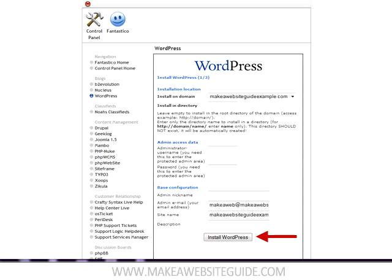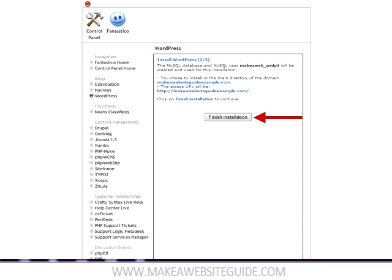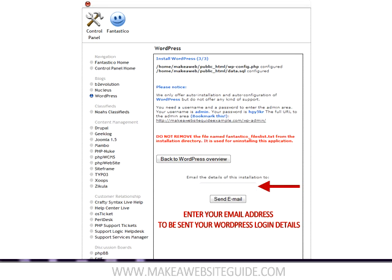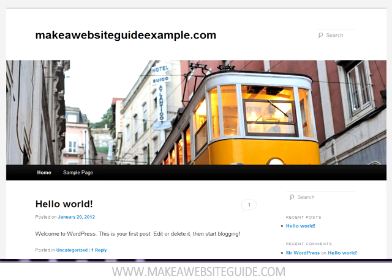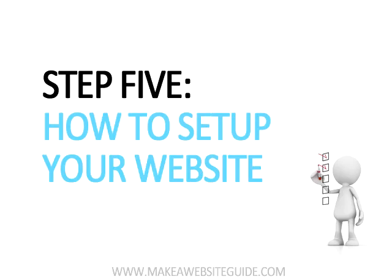Then click the Install WordPress button. You'll then see a confirmation page, so just click the Finish Installation button and that's it. You're done. You've now installed WordPress and you have the beginnings of your new website. You can now visit your domain and you'll see the standard WordPress install on it. In the next video, I'll show you around WordPress — how to configure, customize and use it.